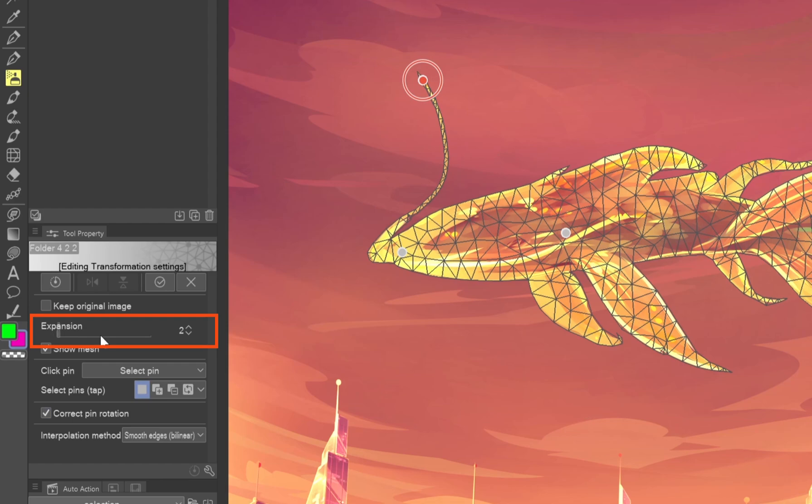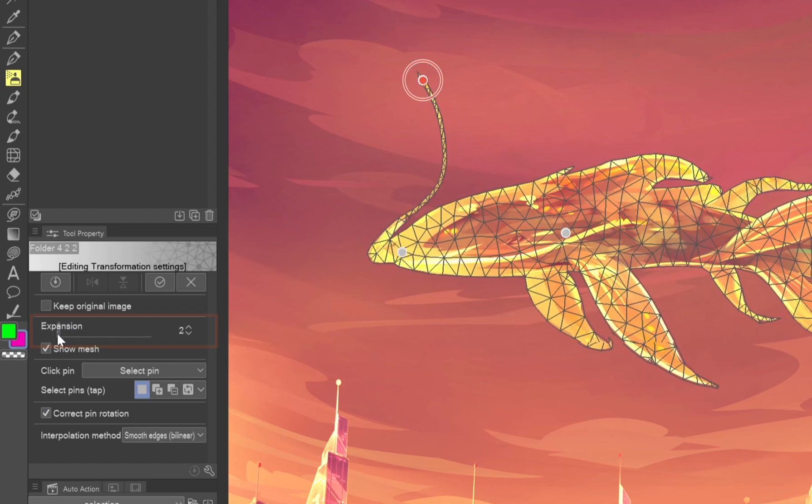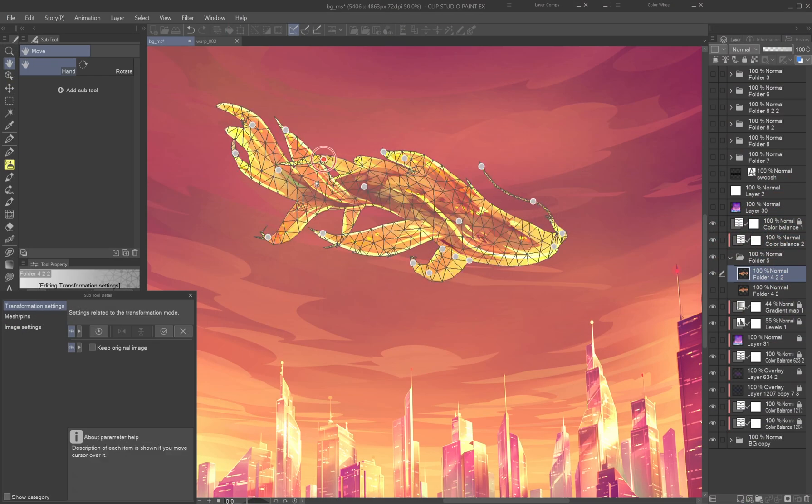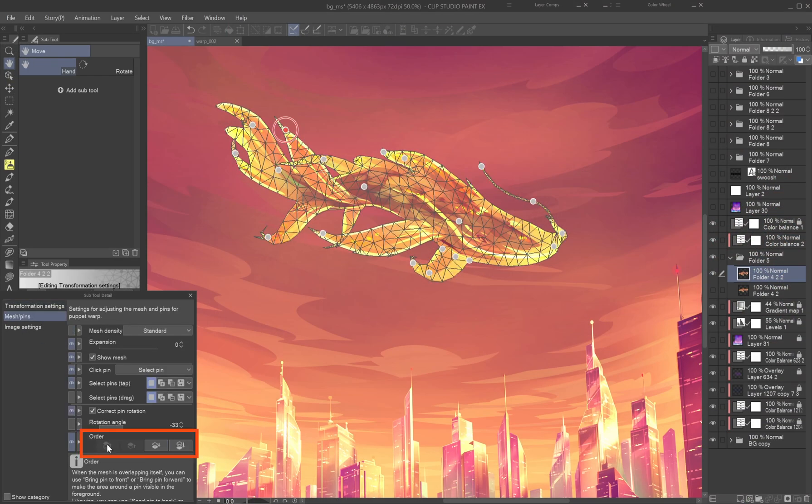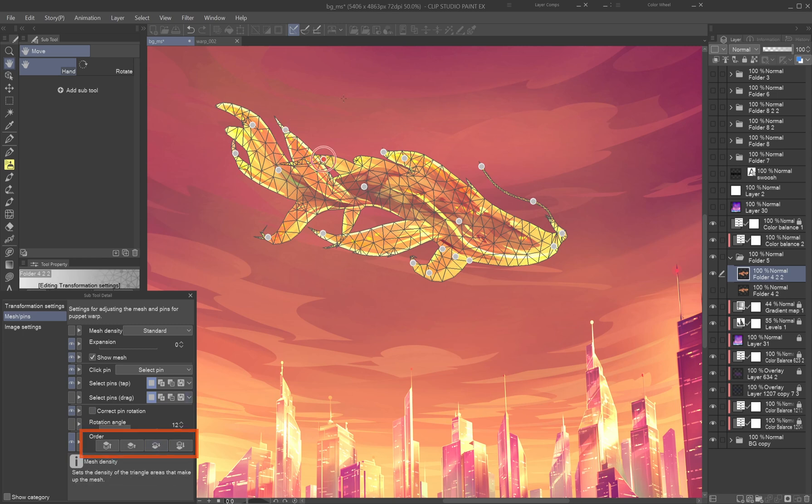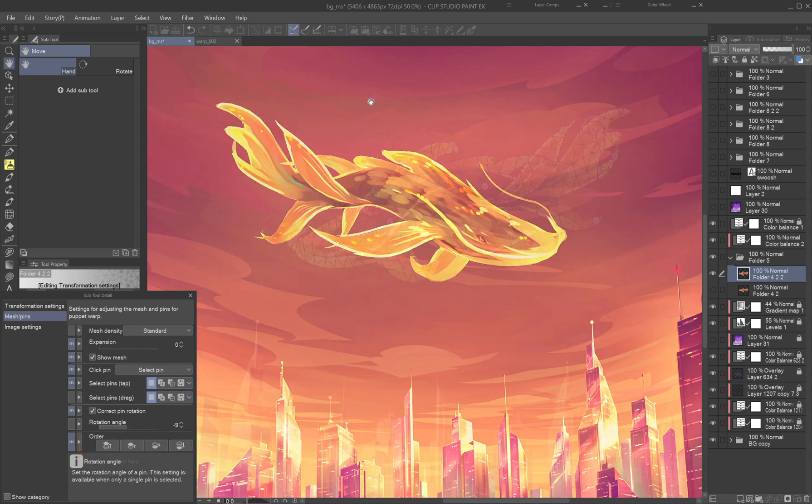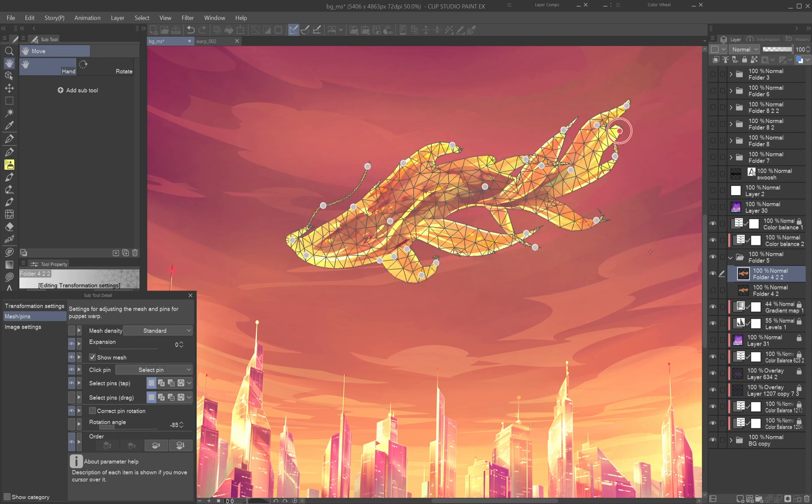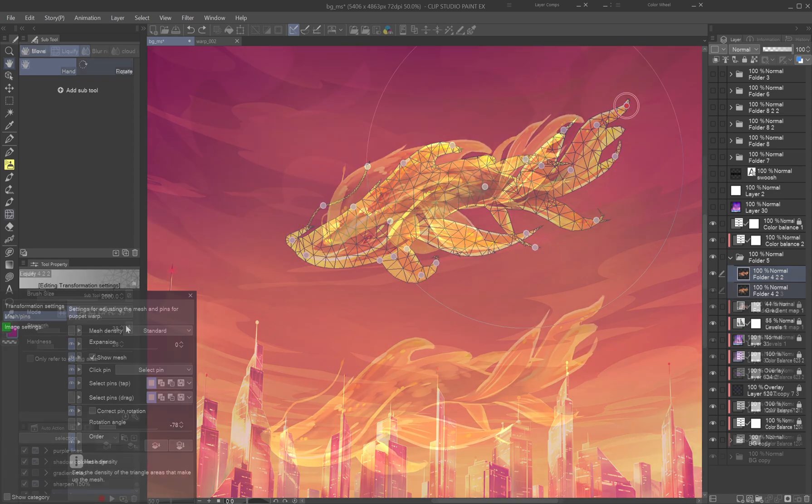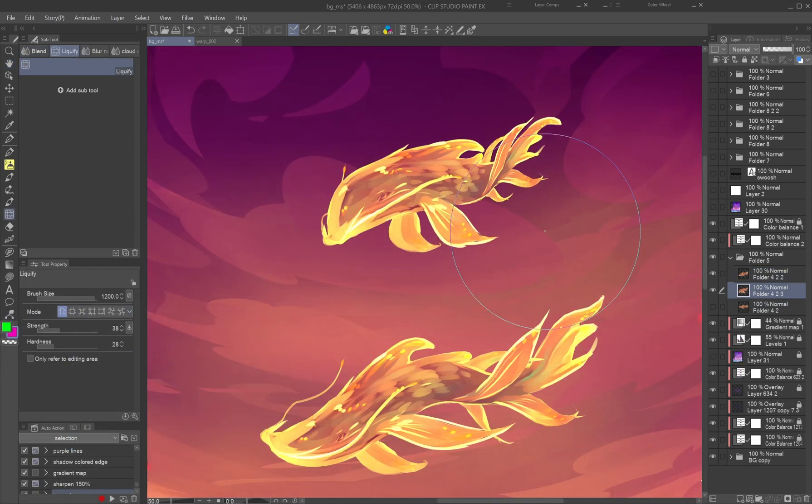Low expansion value allows you to move the whisker separately. When parts overlap in the wrong order, use the order buttons in the sub-tool detail palette to control their front-to-back stacking. If your pins become too messy, remove and replace them as needed. Use Liquify for final cleanup.